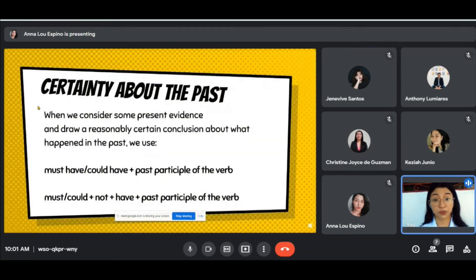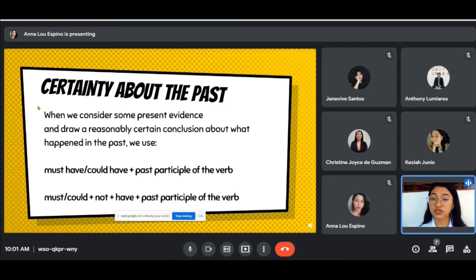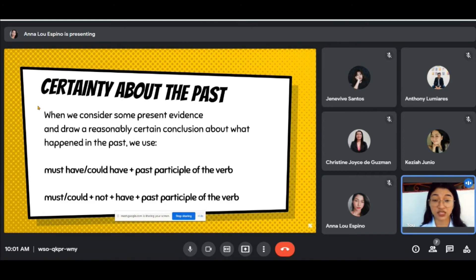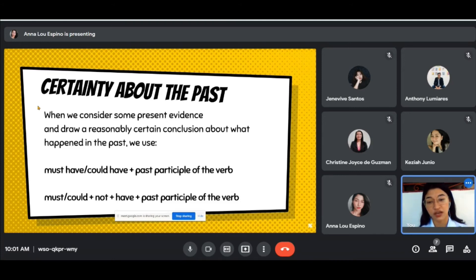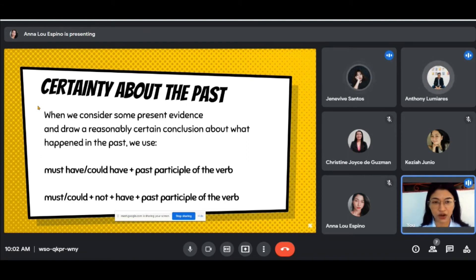That was for present/future certainty. When we consider present evidence and draw a reasonably certain conclusion about what happened in the past, we use modal verbs. The modals for certainty are must and can't — and for past, could. So: must have, or could have, followed by the past participle. That is for positive certainty. To show negation, add 'not': could not have followed by the past participle.